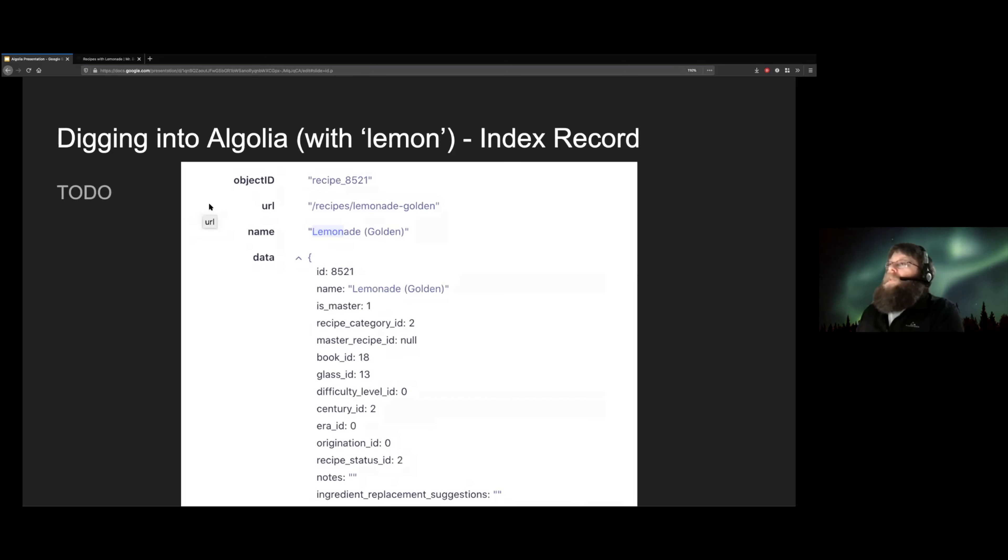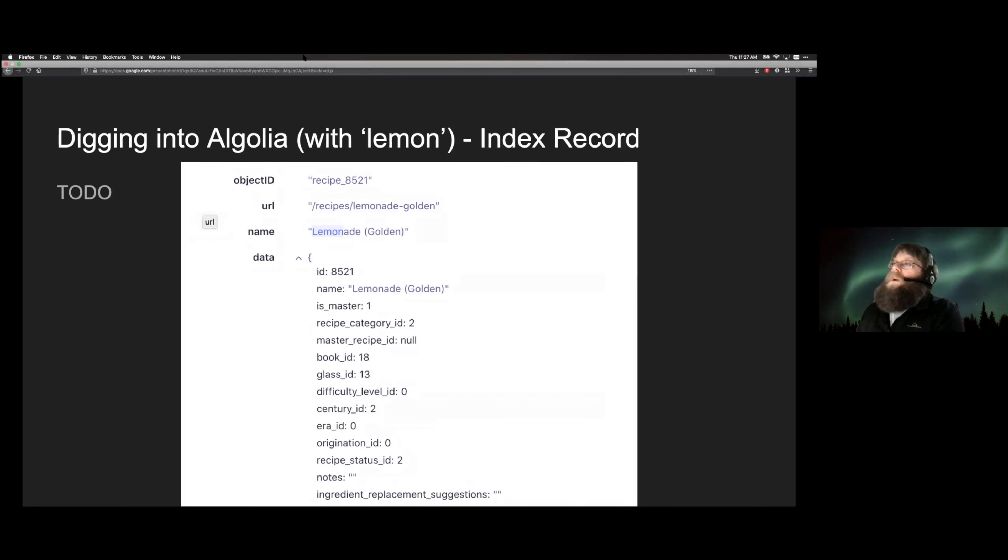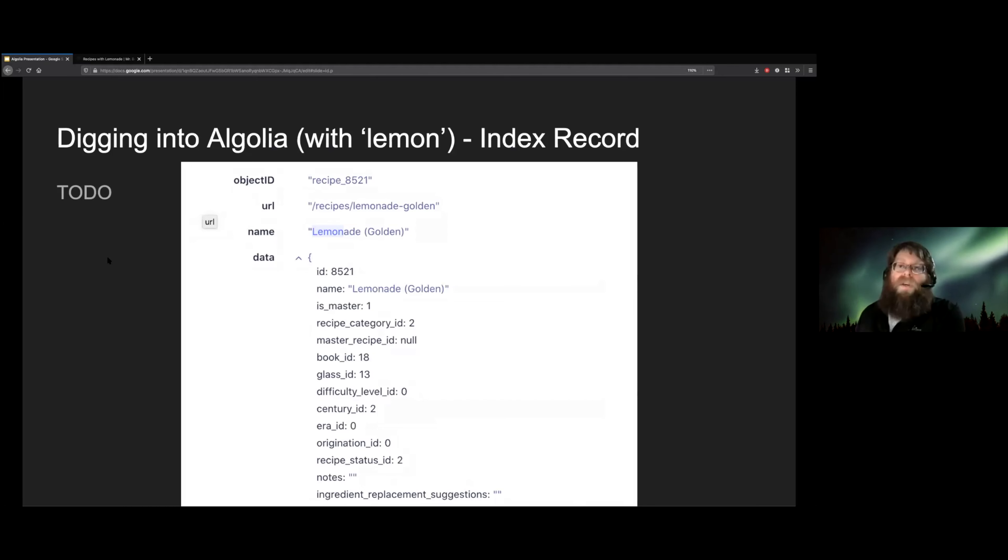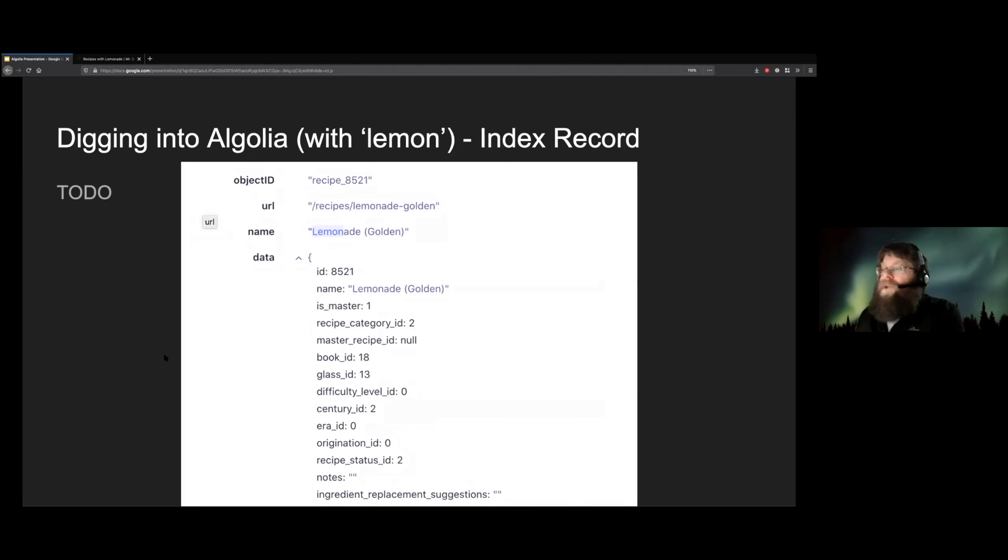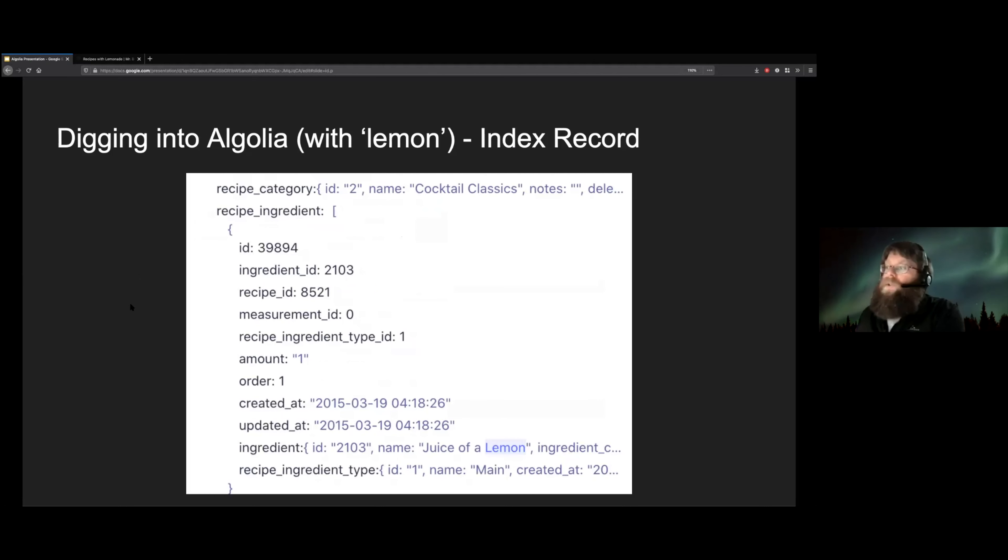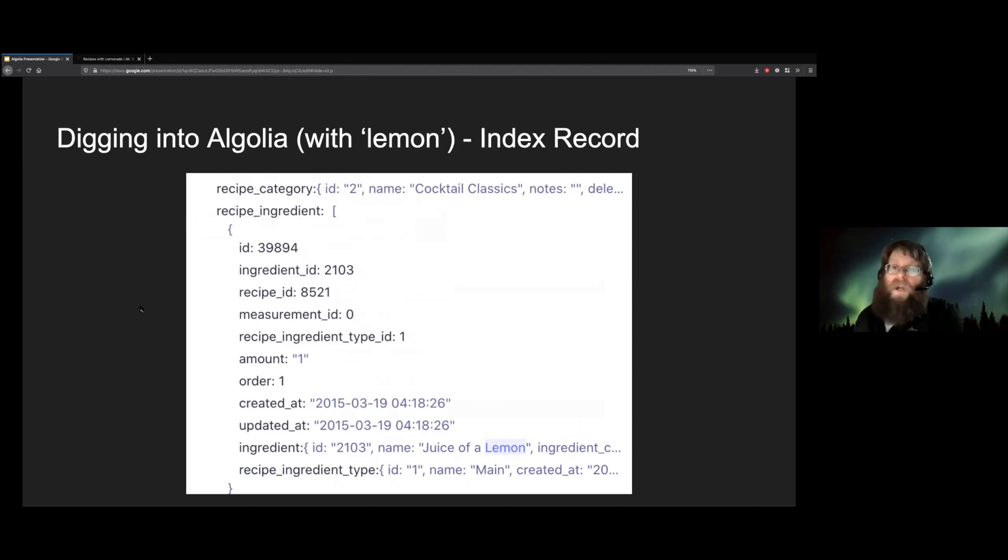And this is an example of what a recipe index record looks like. And you can see it's got the name. It's got the URL to the actual recipe page. It's got a bunch of other metadata. And then we have some other things where like we have the complete list of ingredients inside the recipe index. So that's how we get that kind of back and forth sharing of the search data.